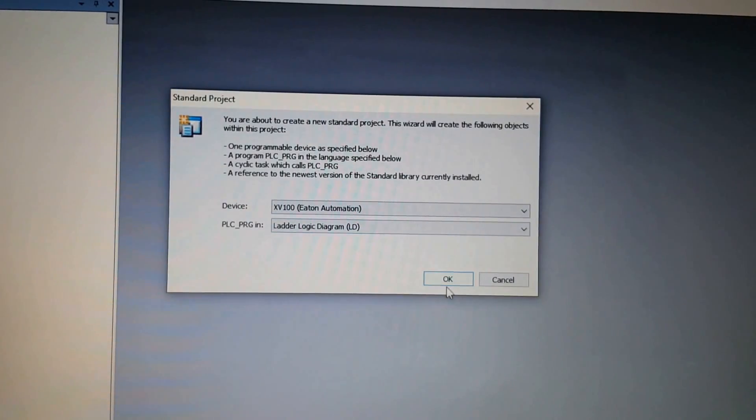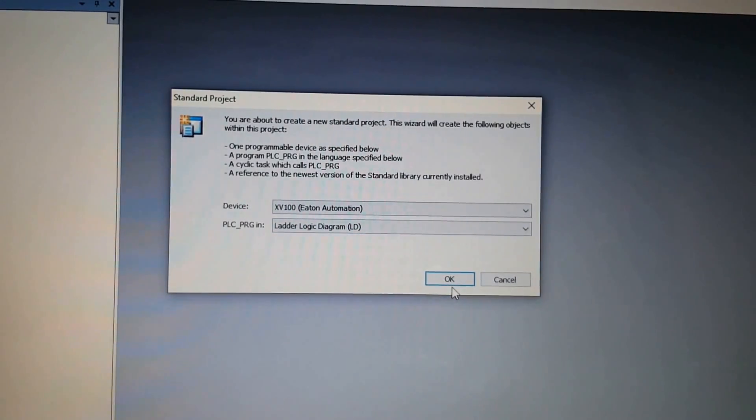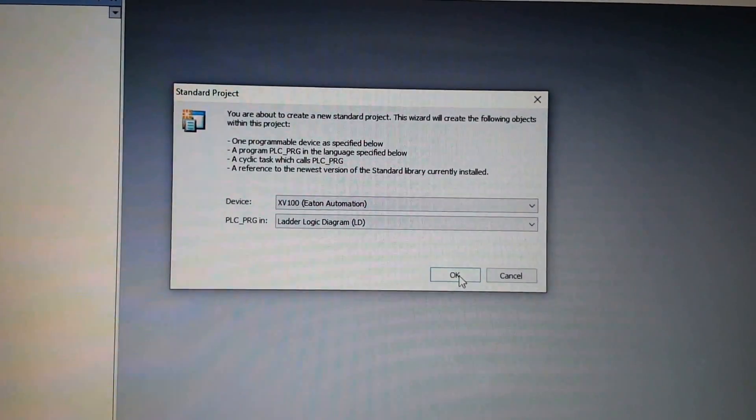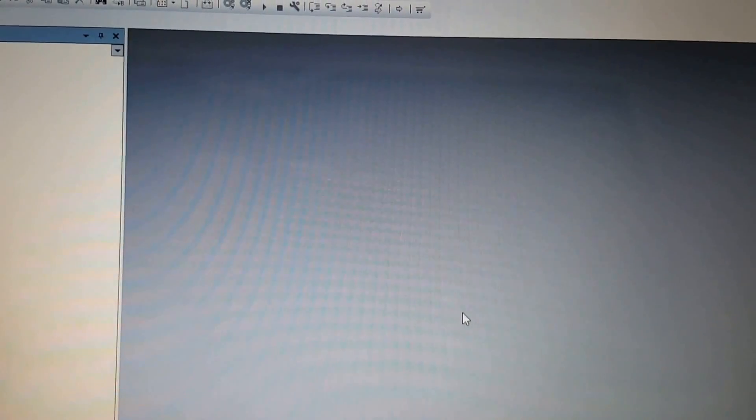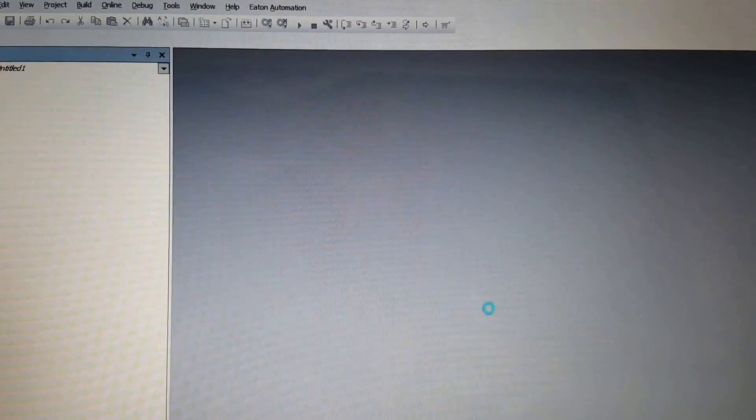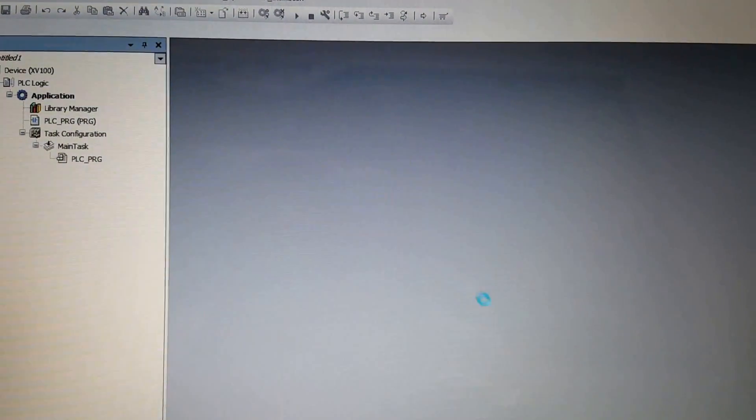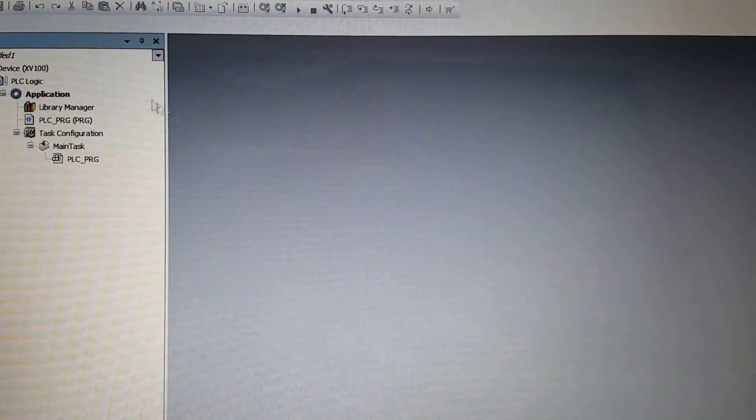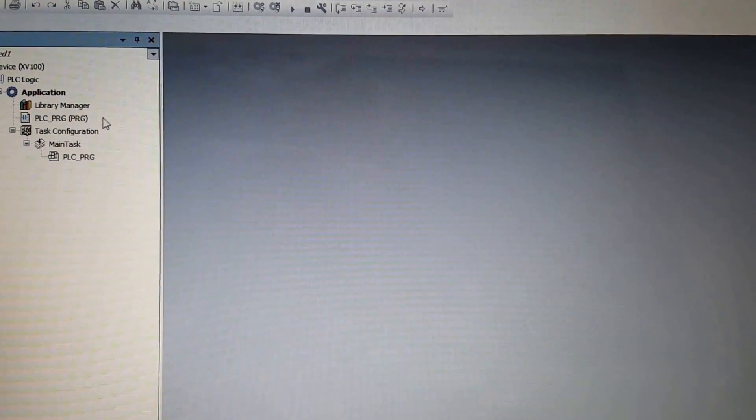For the language, I'm going to use ladder logic. Then I'm going to create a very simple PSC program.